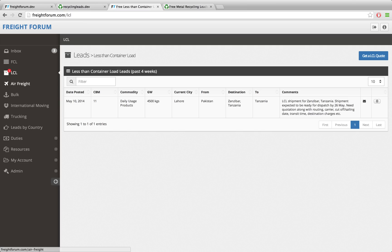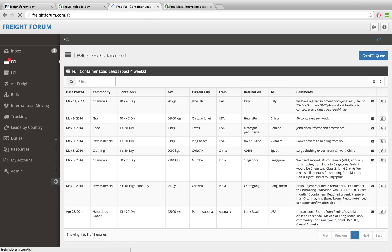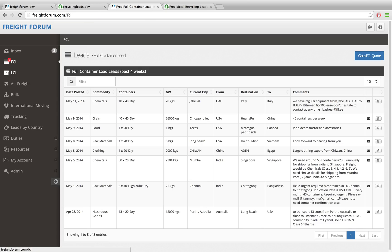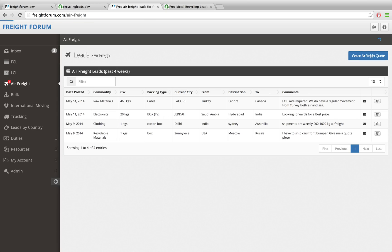There are different kinds of shipments: FCL which means full container load, LCL which is less than container load, and air freight. So there are different kinds of leads that can be posted here.